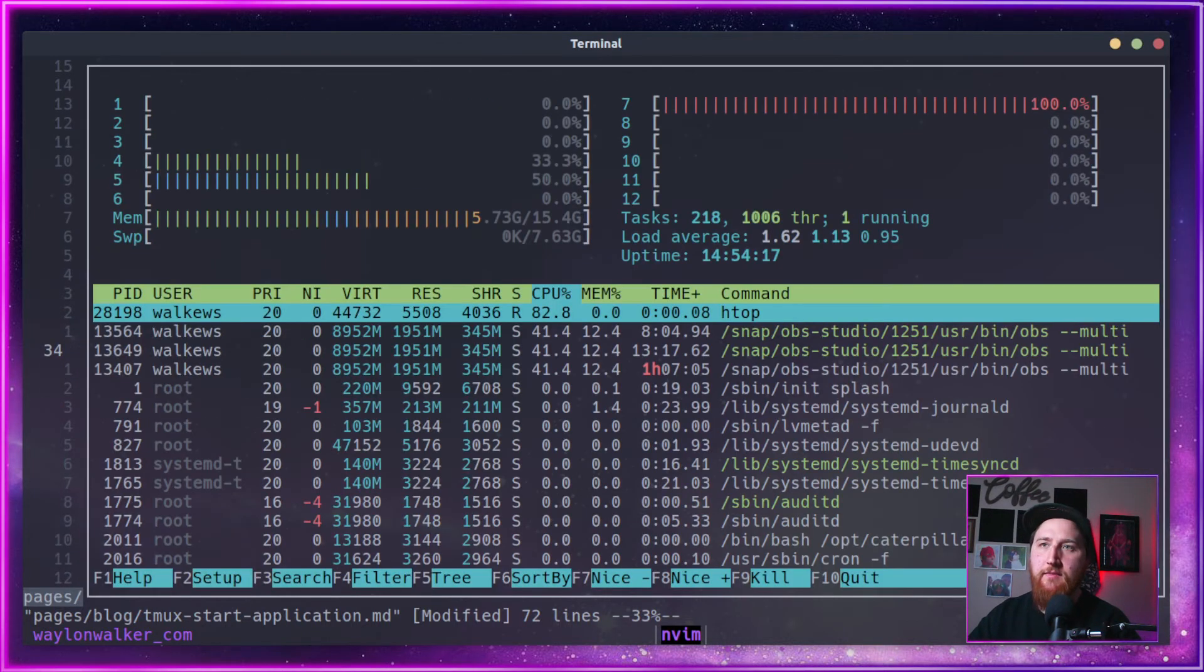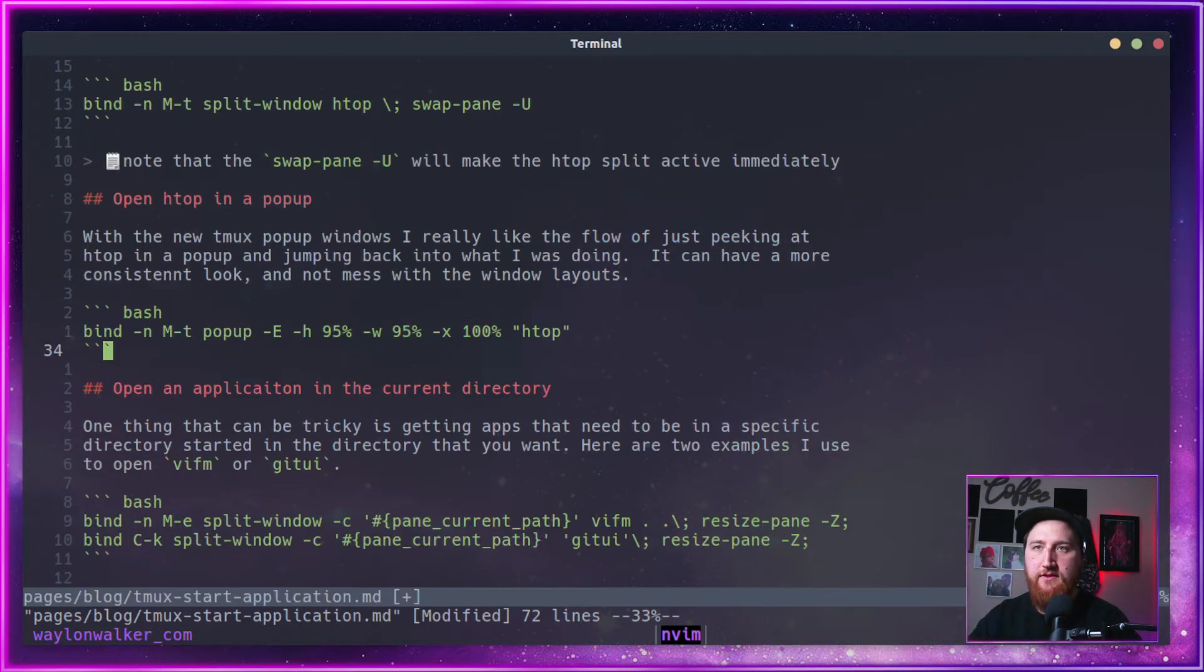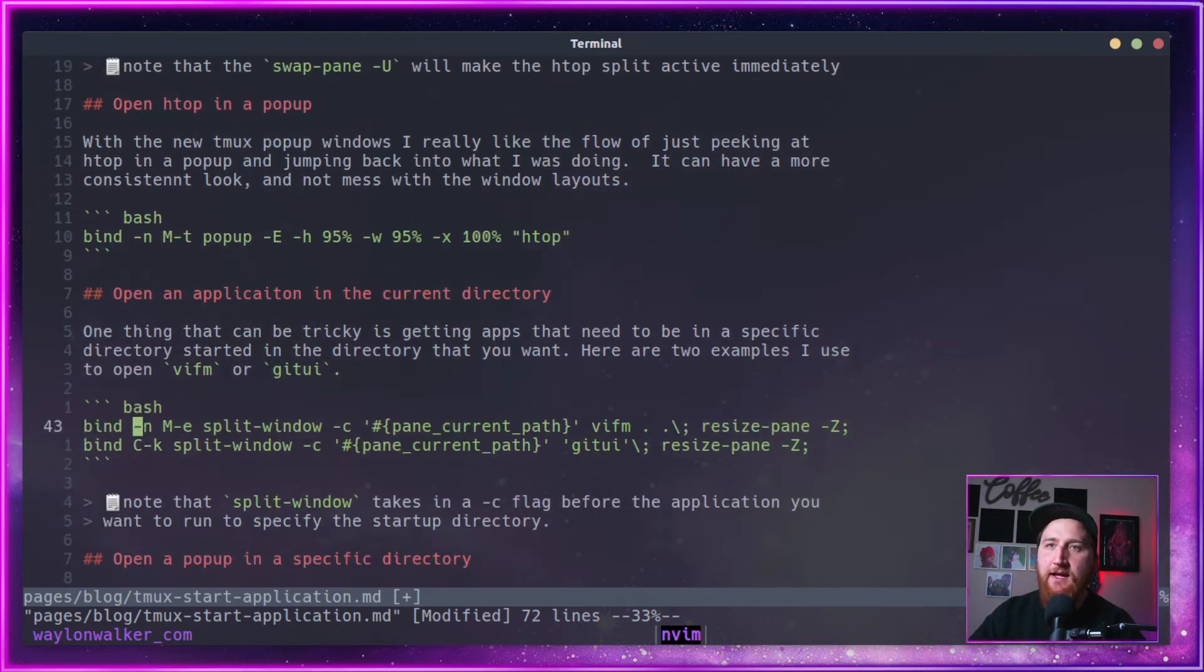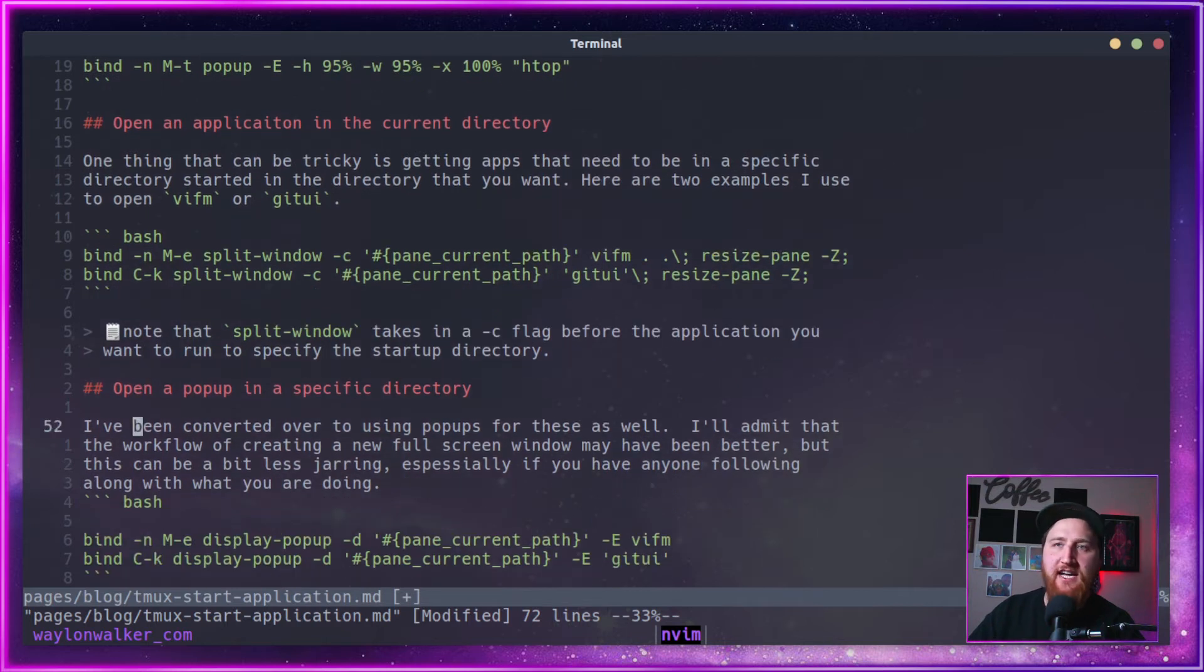HTOP is an easy one. Mod T opens up HTOP. It doesn't matter what directory it's in. It can open up anywhere.